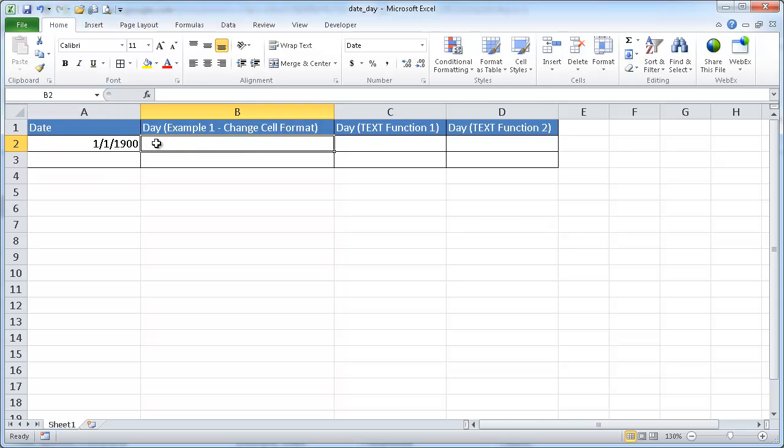So what we want to do is say, okay, on January 1st, 1900, which day of the week is that? And I'll show you two examples to show that.